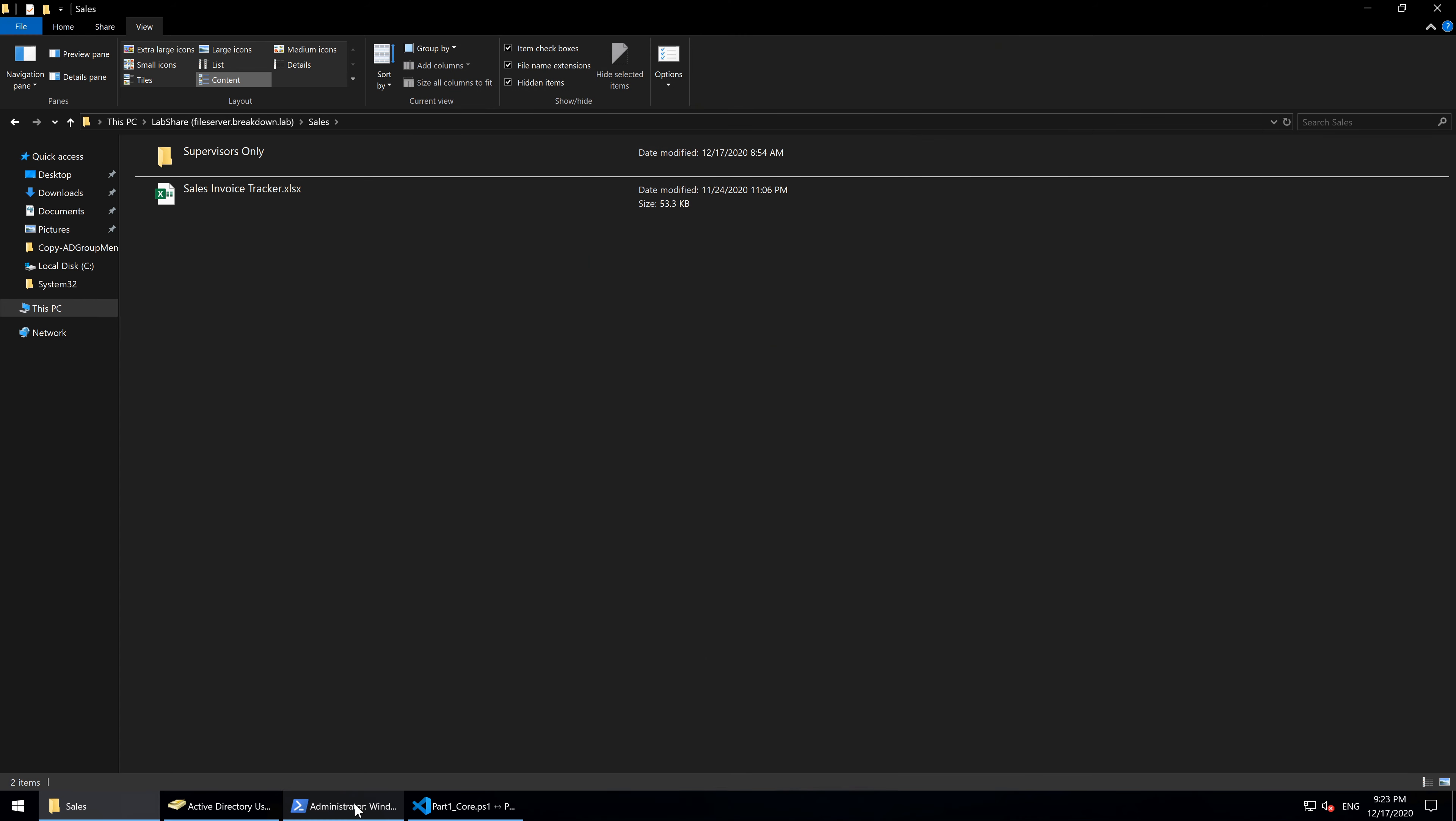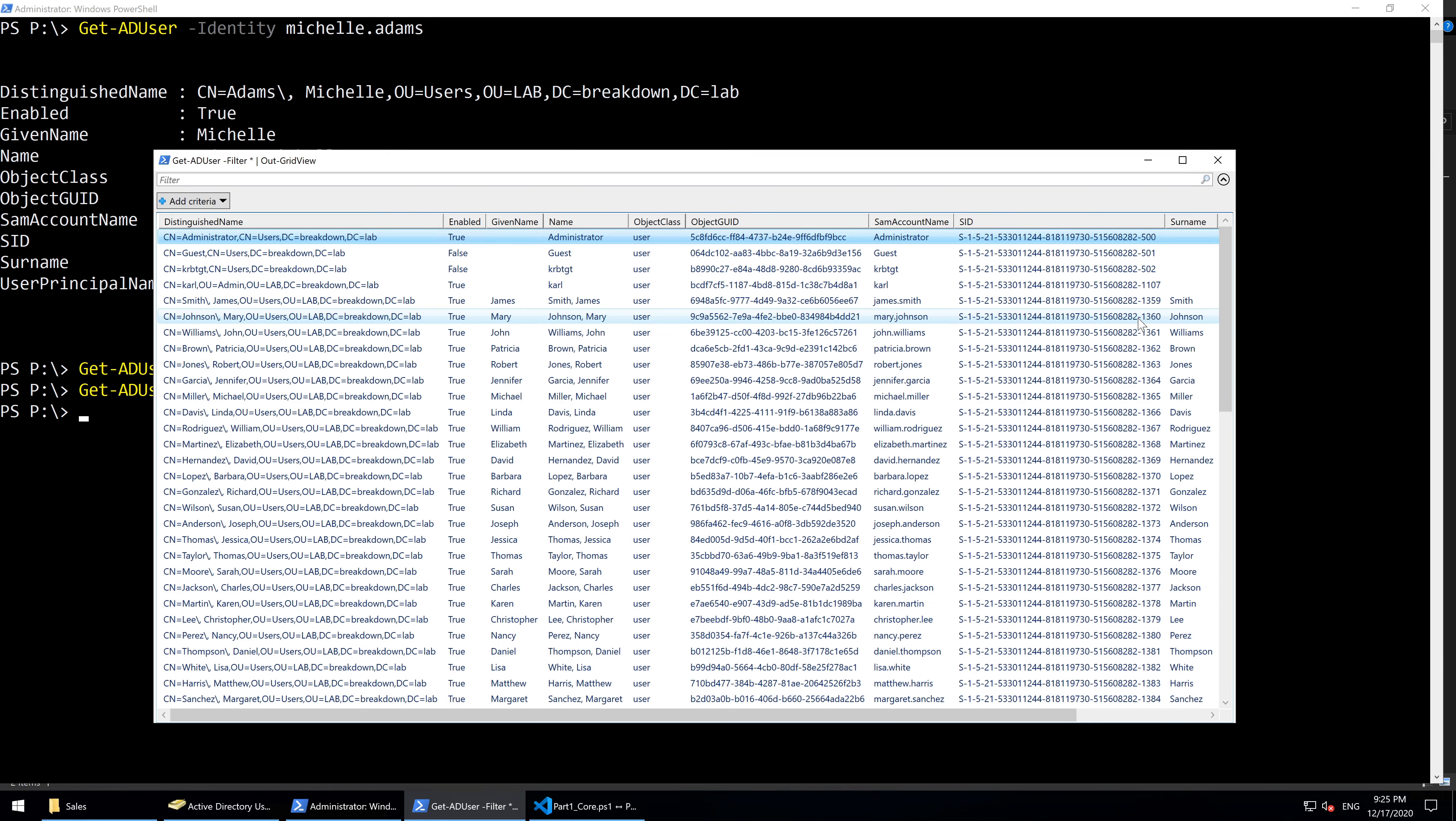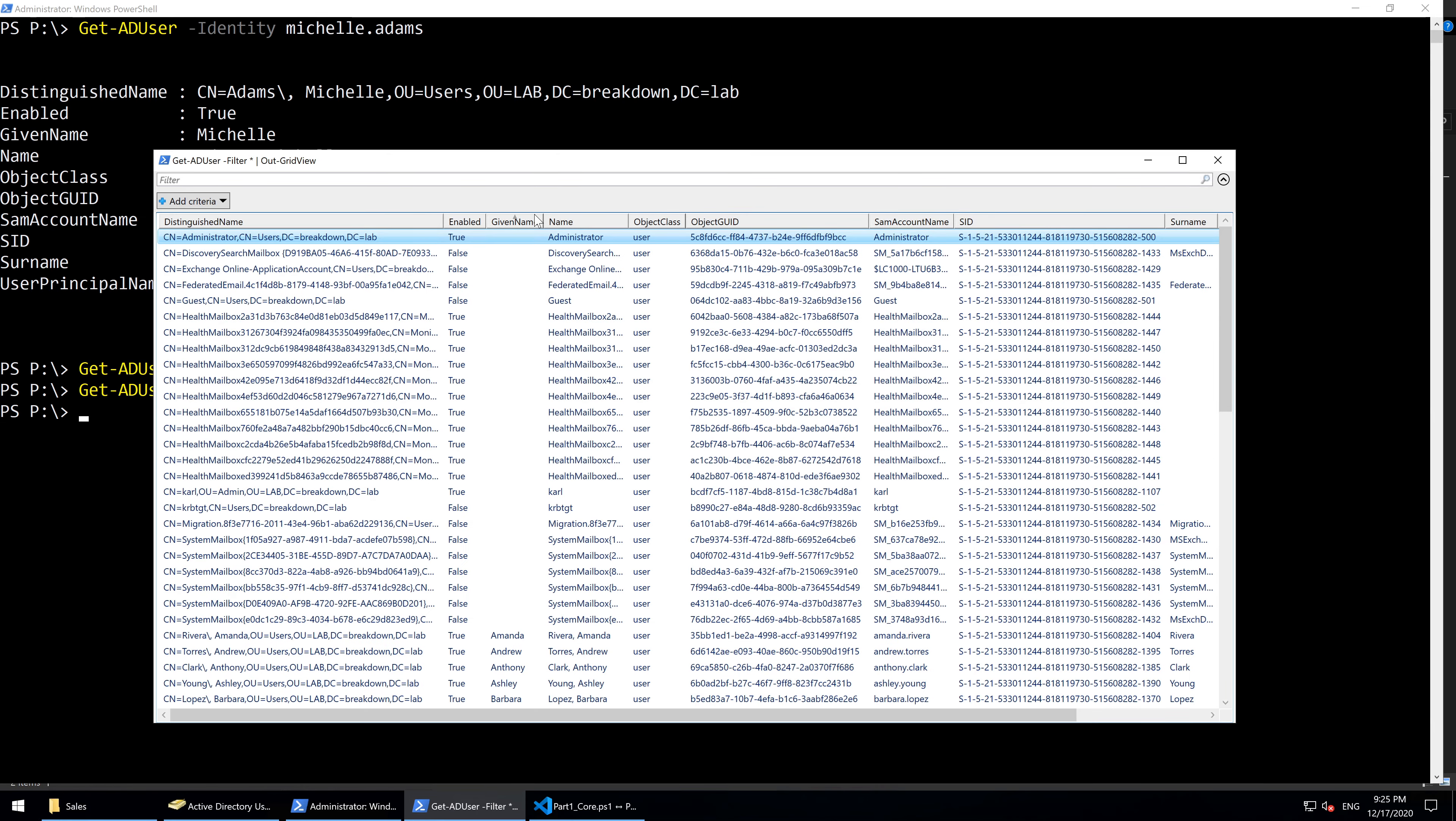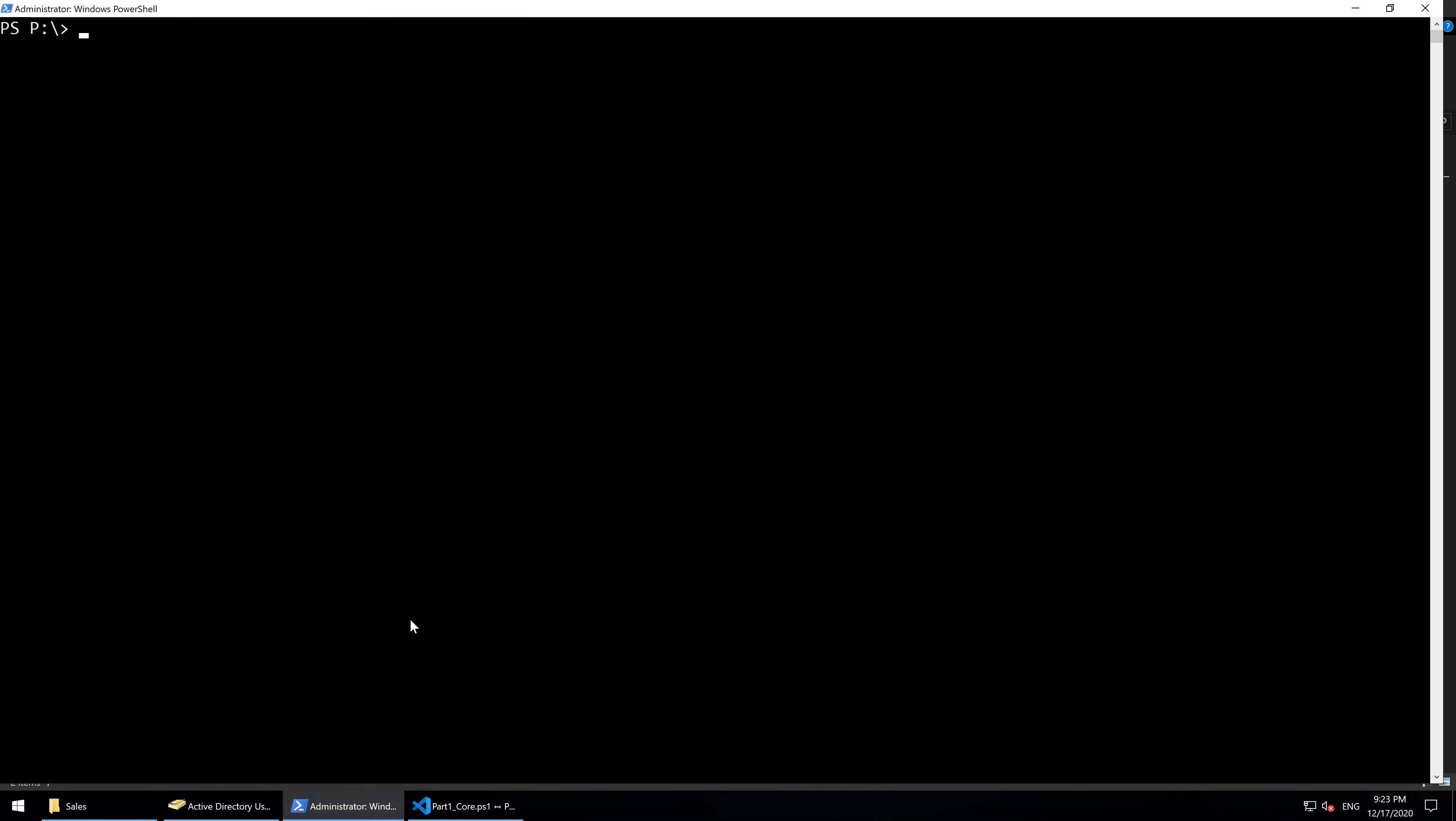This is where OutGridView is very useful. What OutGridView does is display a PowerShell object in an interactive table. To show a quick example of how the GridView displays a PowerShell object, we'll use the GetADUser command from the previous video.